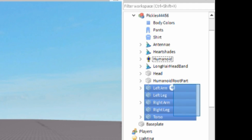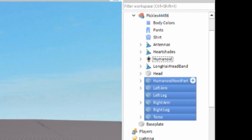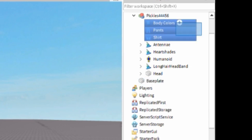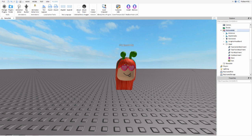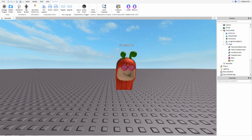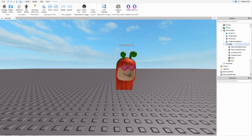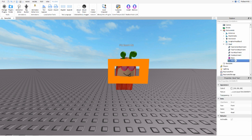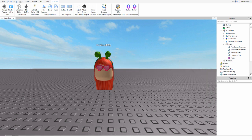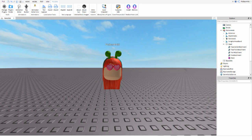You want to delete everything except the head, your hats, and the Humanoid part. Remove everything else. Also open the Head, find the Face decal, and delete that as well so it has a nice smooth texture — unless you want to keep the face, that's totally up to you.